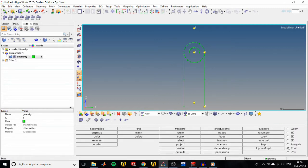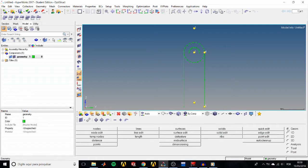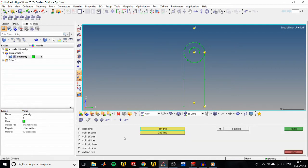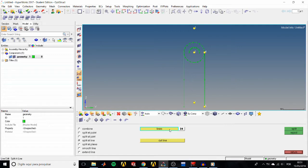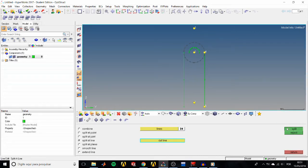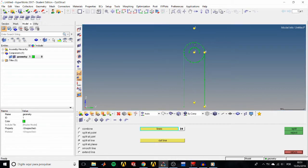Set the orientation to the y-axis, type 10 for the magnitude, and click Translate. To split a line, go back to the Geom page, click the Line Edit panel, then the Split sub-panel. Select the top curved line of the circle, click Cut Line, pick the line between nodes 4 and 5, and click Split. The circle line splits by a quarter. Repeat for the other cut line, then click Split again.